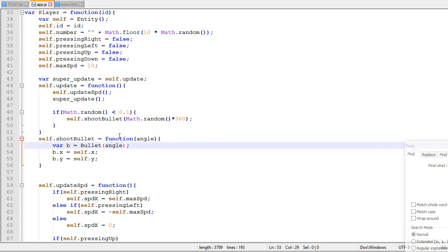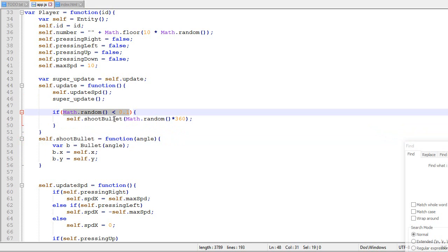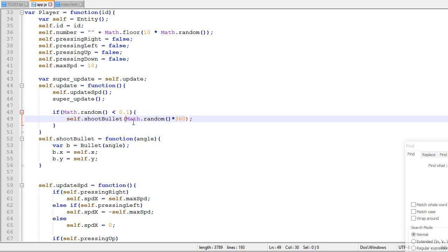What we are gonna do is instead of being a random chance of shooting a bullet, it will shoot a bullet if you're pressing the left click, for example. And instead of being a random angle, it's gonna shoot at the direction of your mouse.